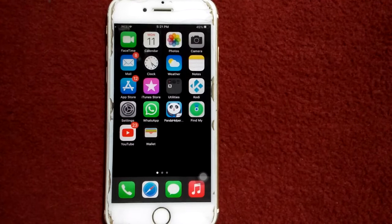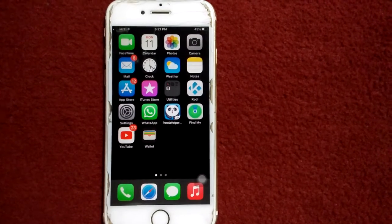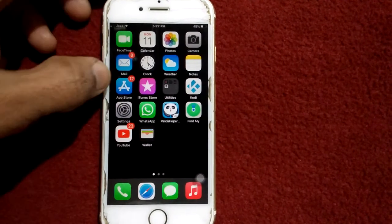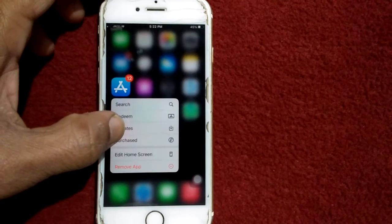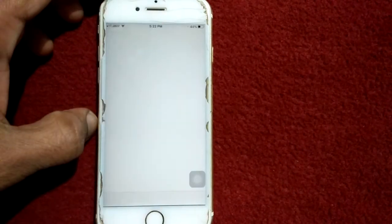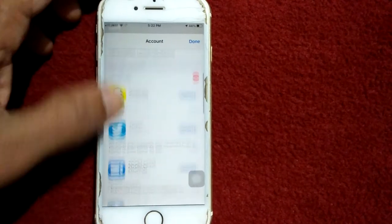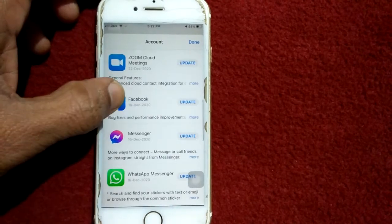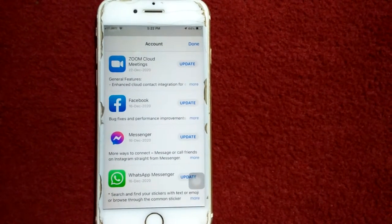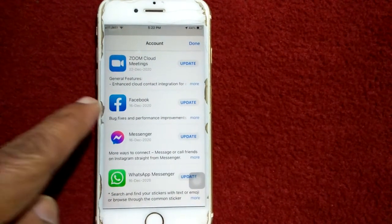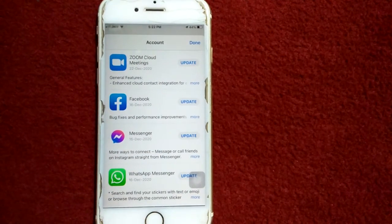Solution number six: check for update. For that, tap and hold the App Store and tap Updates. Now we have to check the list — if there is any update available for Facebook, then we have to tap on Update.